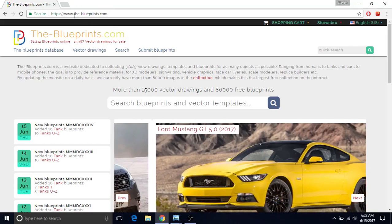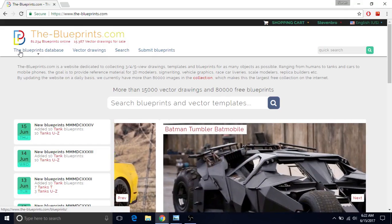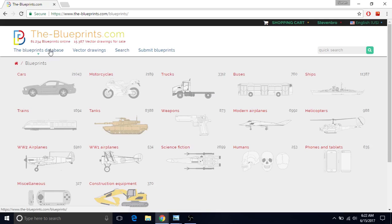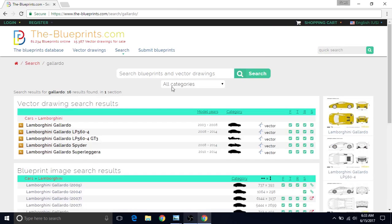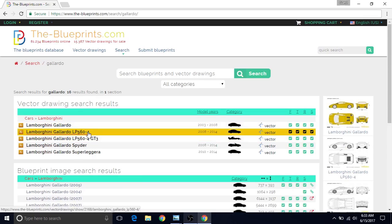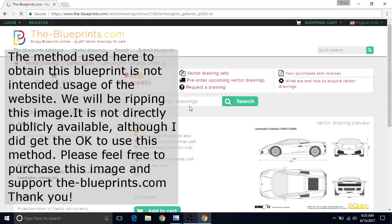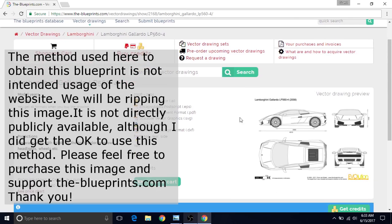Open up your web browser and go to the-blueprints.com. Press or left-click on the blueprints database — actually, we didn't even really need to do that. All we needed to do is a quick search, so just click over here and type in Gallardo, then press enter. We're going to be making the Lamborghini Gallardo LP 560-4. Left-click on this. I'm using Google Chrome; if you're using a different browser, the steps may be different — if you need help just let me know in the comments.